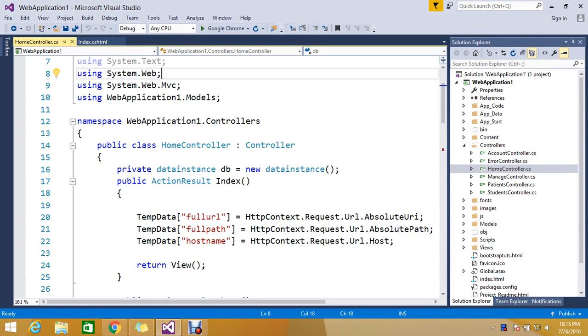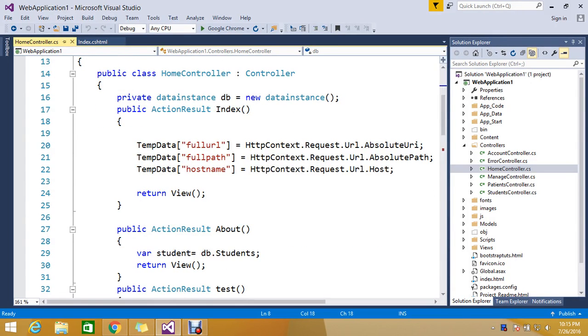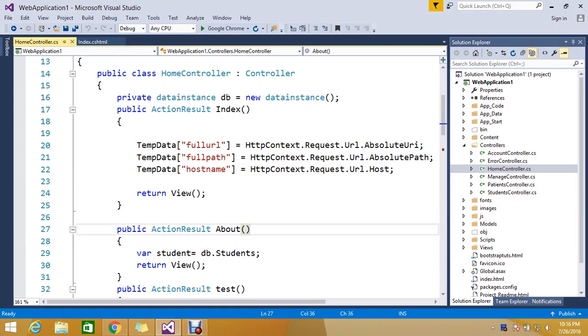Hi everyone. Today we are going to see some topics related to C# code. As a developer, you need to know a concept called region.